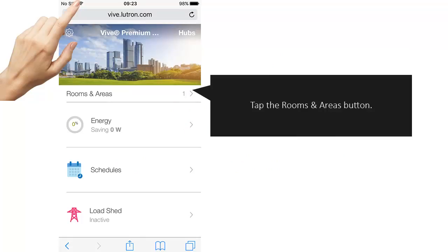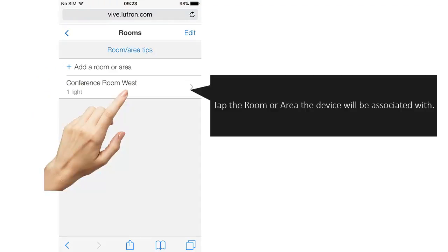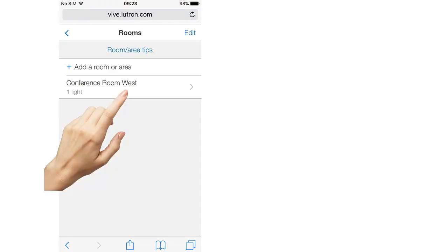Tap the Rooms and Areas button. Tap the room or area the device will be associated with.